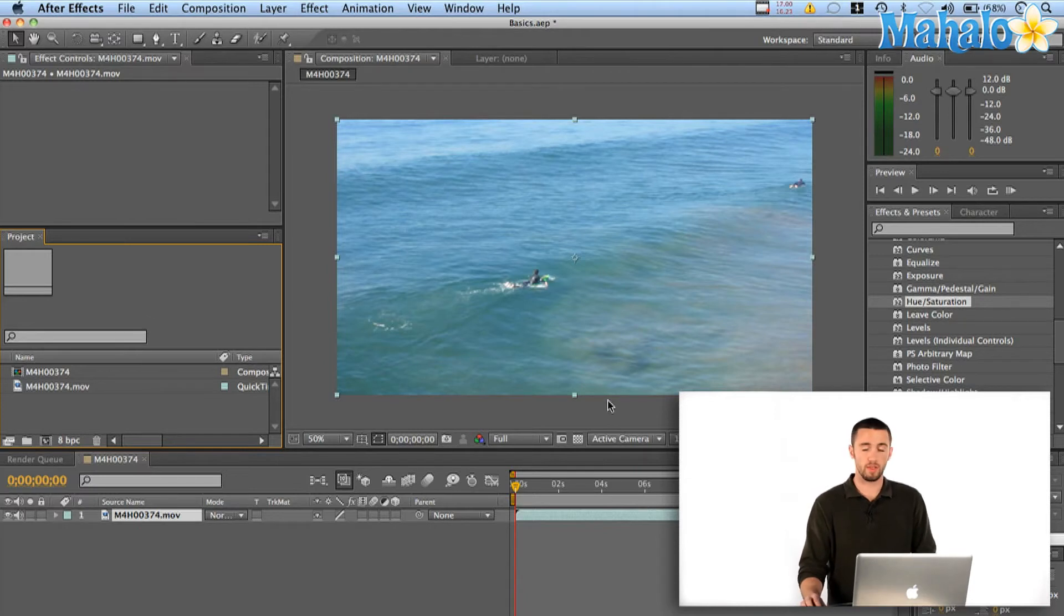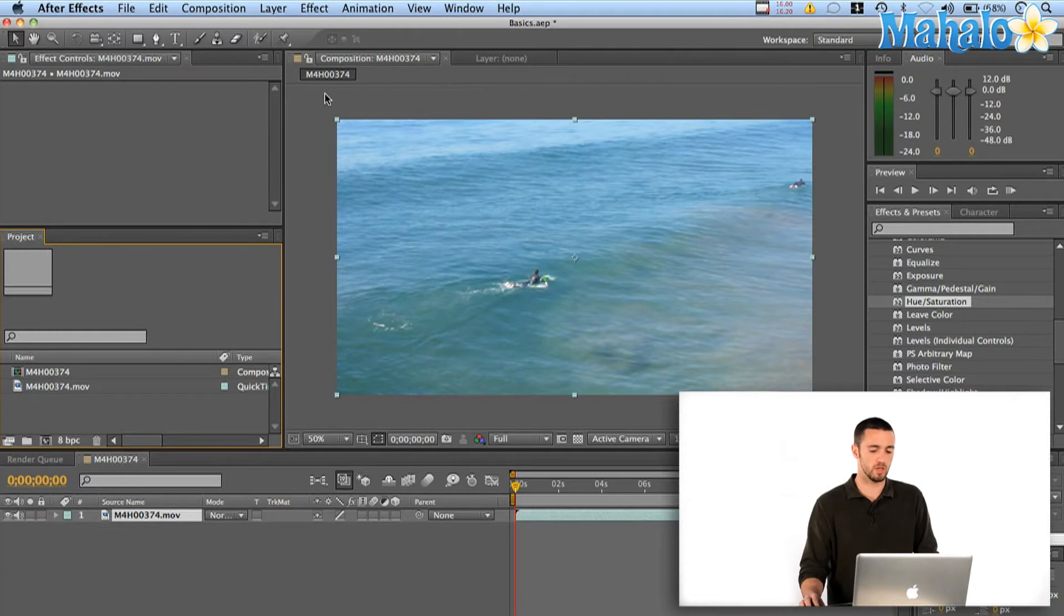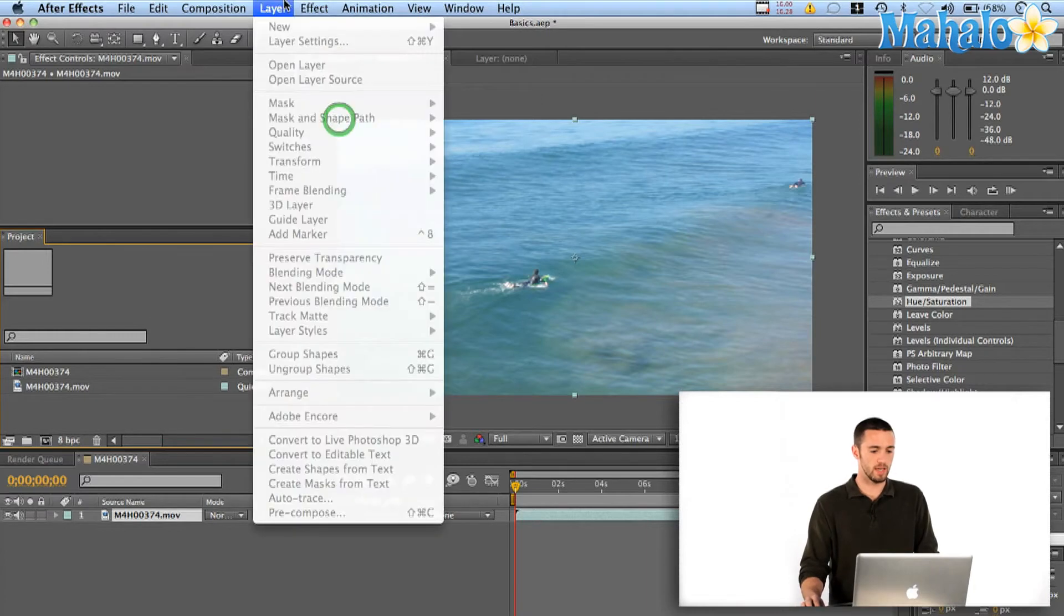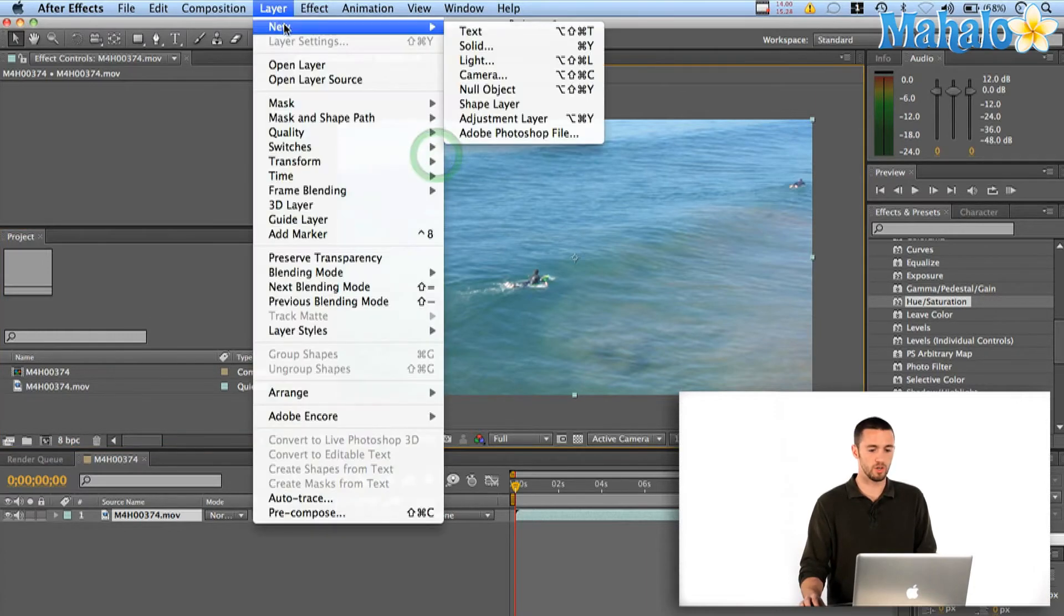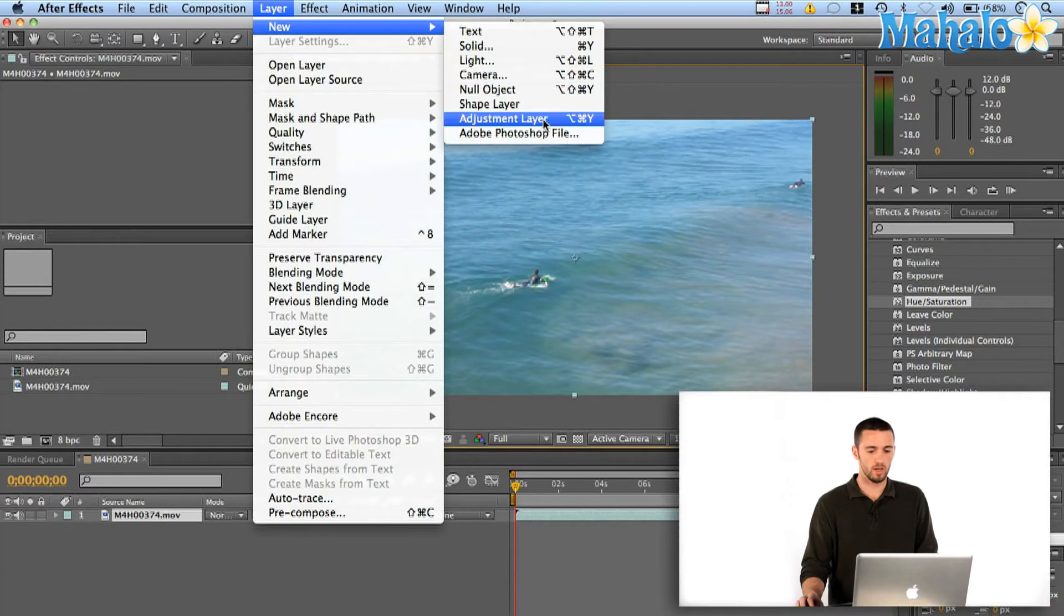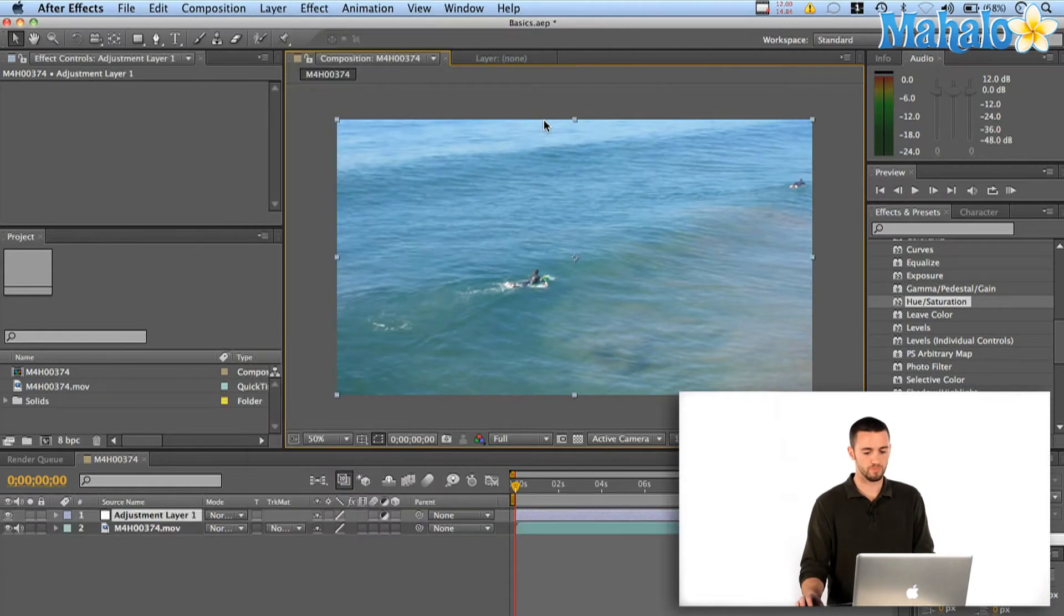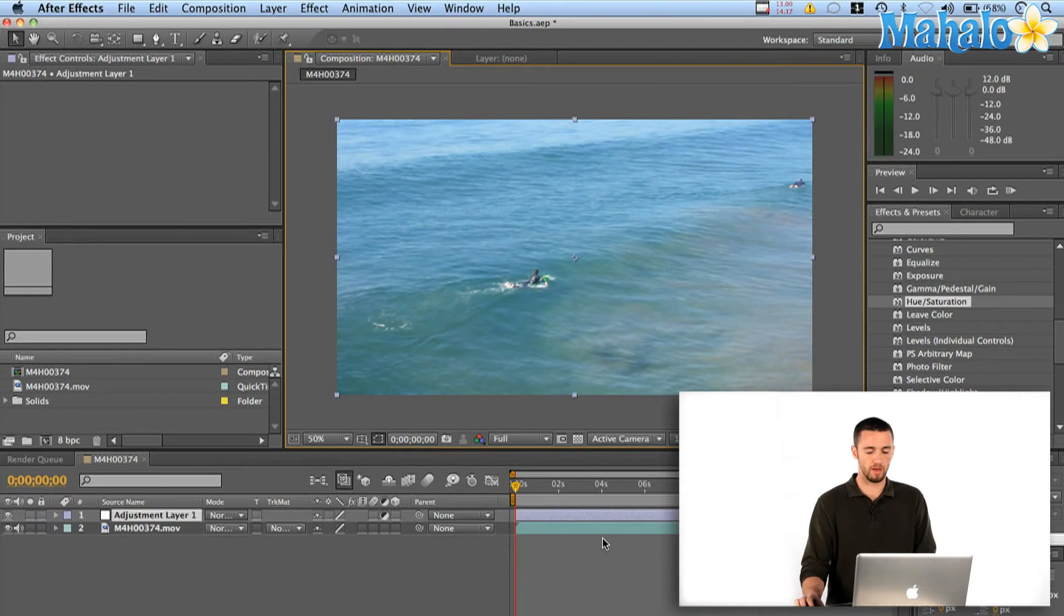So now that I've got my footage ready to play with, I'm going to create a new adjustment layer. So I'm going to click on my composition window and say layer new, adjustment layer. Okay. So that automatically pops up above my footage here.